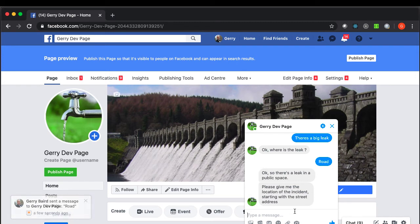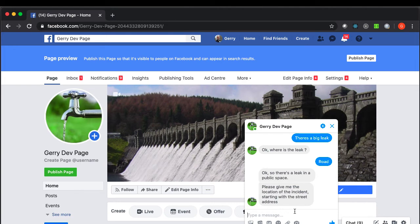The system is asking for the location of the incident. So let's go for 286 Ashton New Road which I believe is a fish and chip shop.